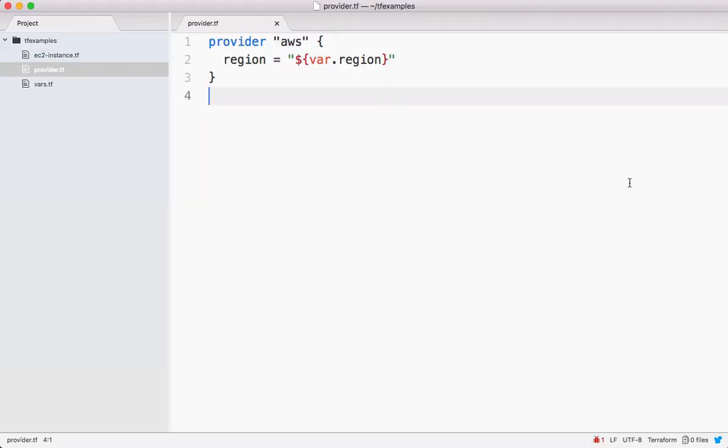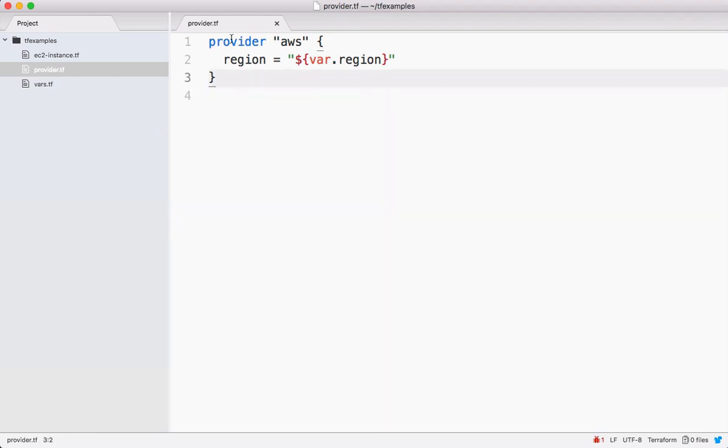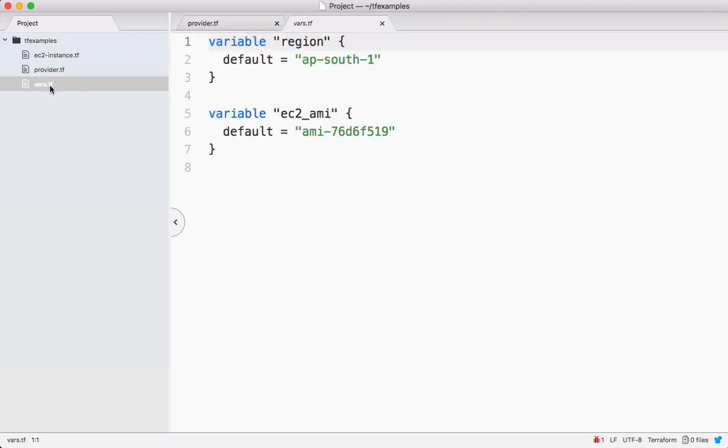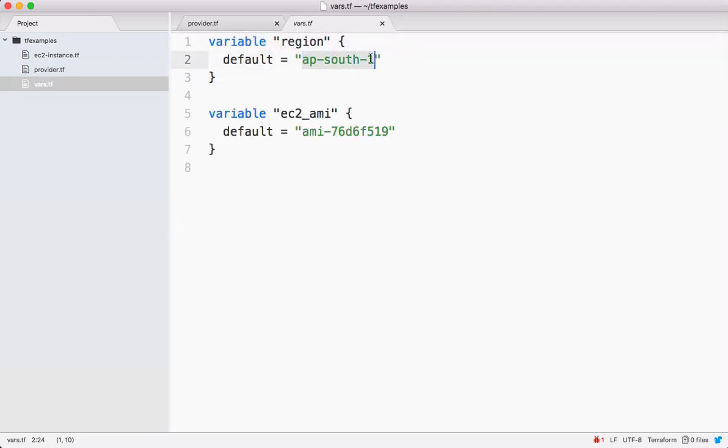I have created one sample Terraform project where I have created three files here. One file contains provider details where I'm saying AWS is my provider and this is a variable which we define under variables, so it's going to be replaced with this value in case of region.